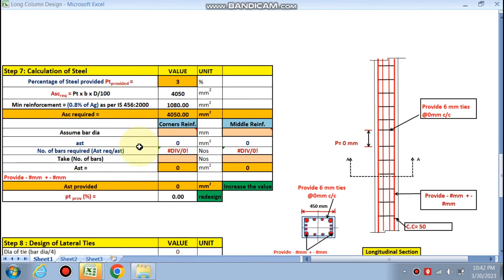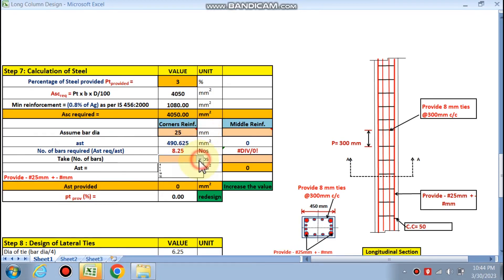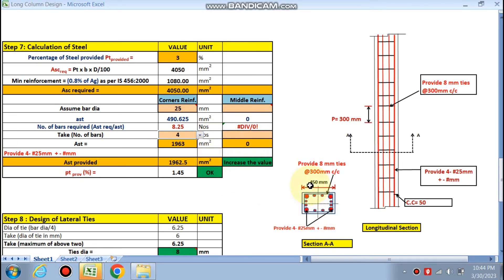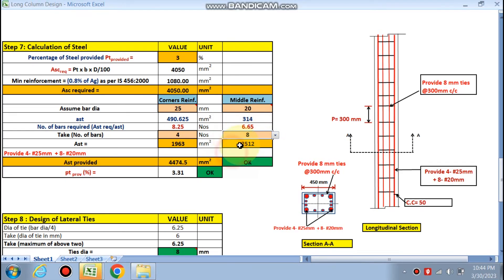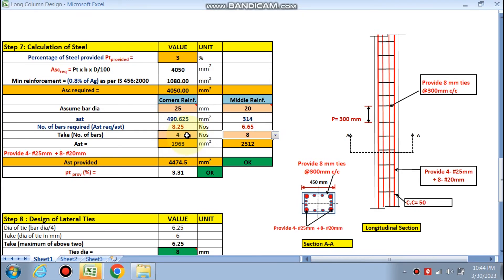With pt provided at 3%, the Asc required = 4050 mm². Minimum reinforcement is 0.8% of Ag, so we take whichever is higher — 4050 mm² governs. For corner reinforcement, assume 25 mm dia bars, 4 numbers. For middle reinforcement, assume 20 mm dia bars — 8 numbers are needed (rounding up from 6.65). Total Ast provided = 4774 mm², which is greater than the required 4050 mm², so it is okay. Pt provided = 3.31%, which is acceptable.